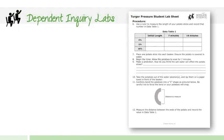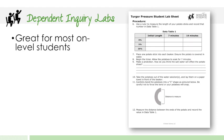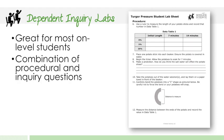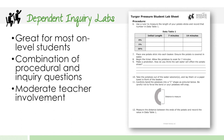Next, we're going to take a look at the leveling of the labs. So we've decided to level the labs with different icons. And the first level that is included with all of the labs is the dependent inquiry labs. These are great for most on-level students. They are going to be a combination of procedural and inquiry questions.